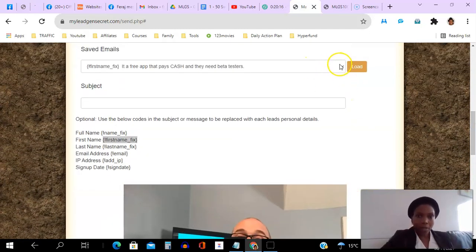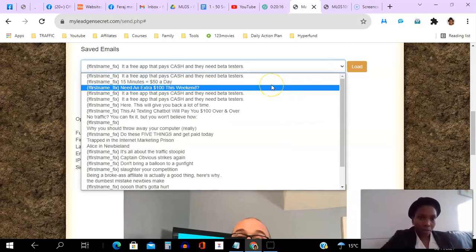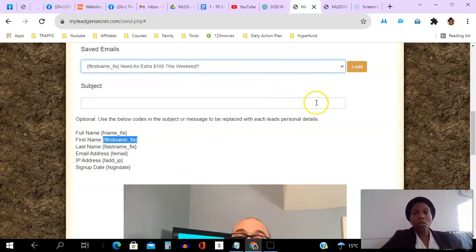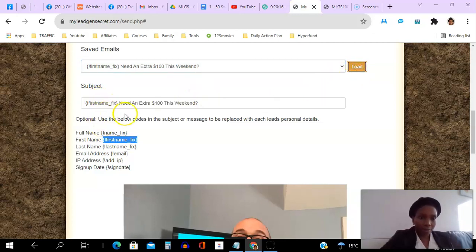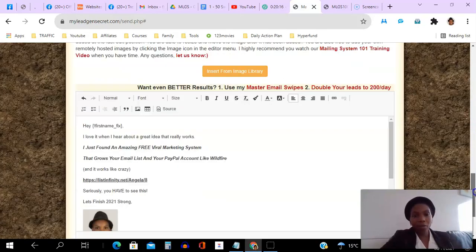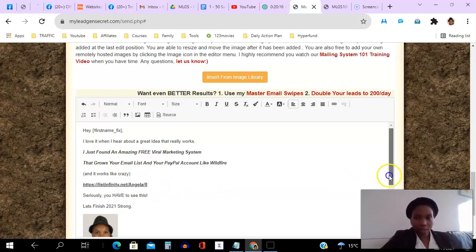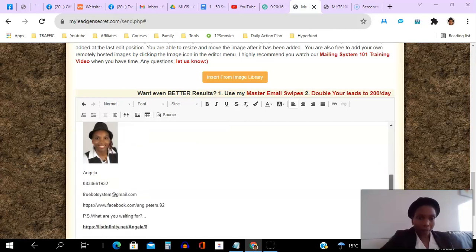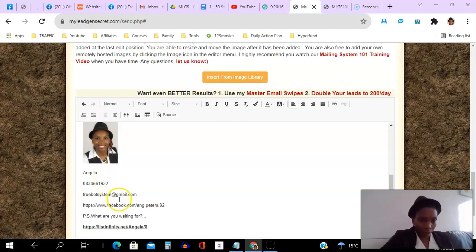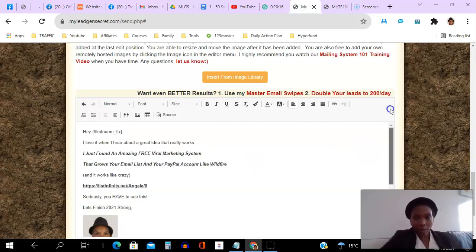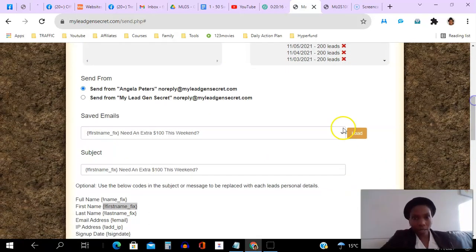Let me send an email that has actually converted for me and show you proof of that. Whenever I want to use an email I've already sent in the past, I just go here, pick it, and click load. Once I click load, you can see the subject line with the first name placeholder has populated. If I scroll down, there's my email — look how simple it is. I have my first name, my text with some italicizing and bolding, all the way to the bottom. There's also my photo, my name, my phone number, my email address, and my Facebook page so leads can connect with me.